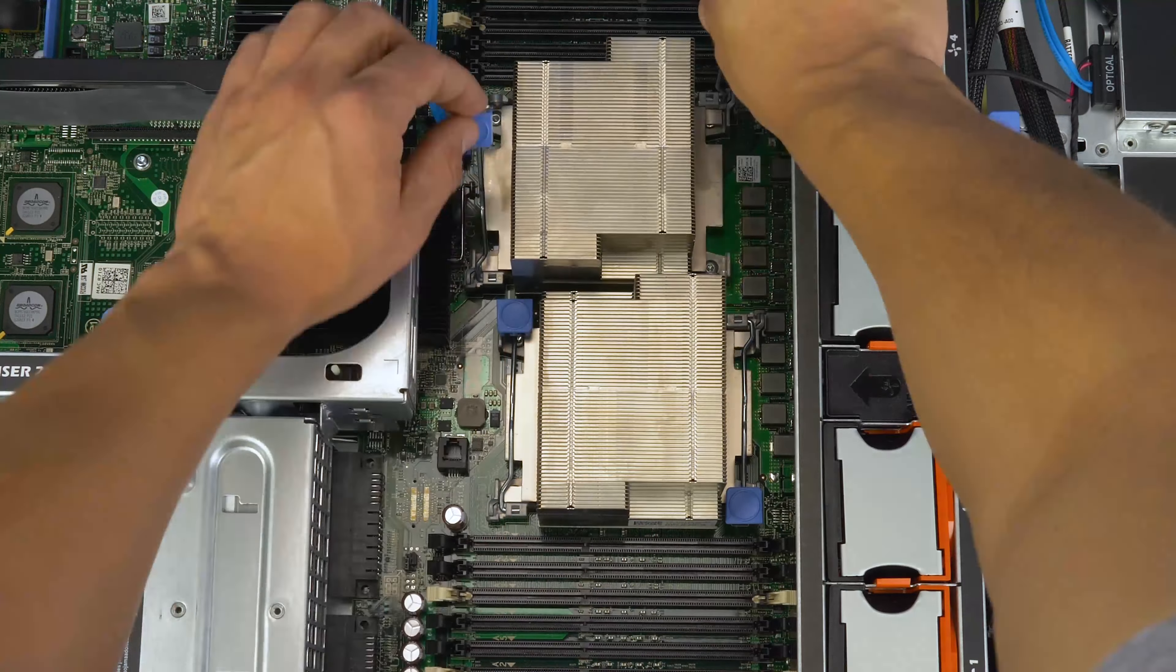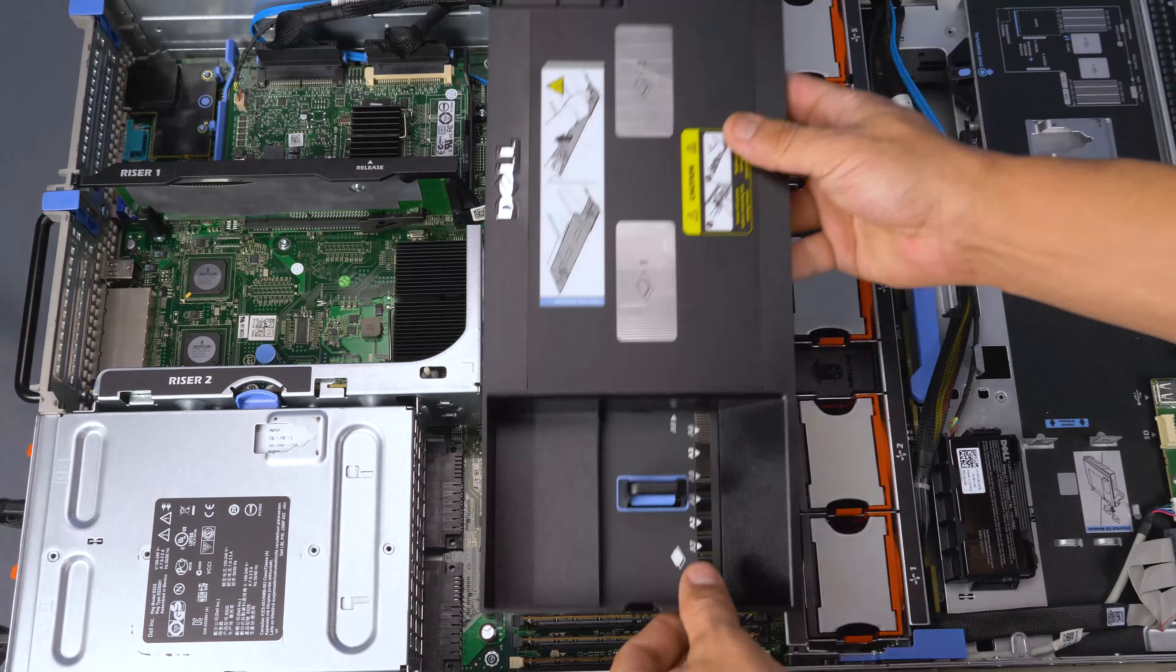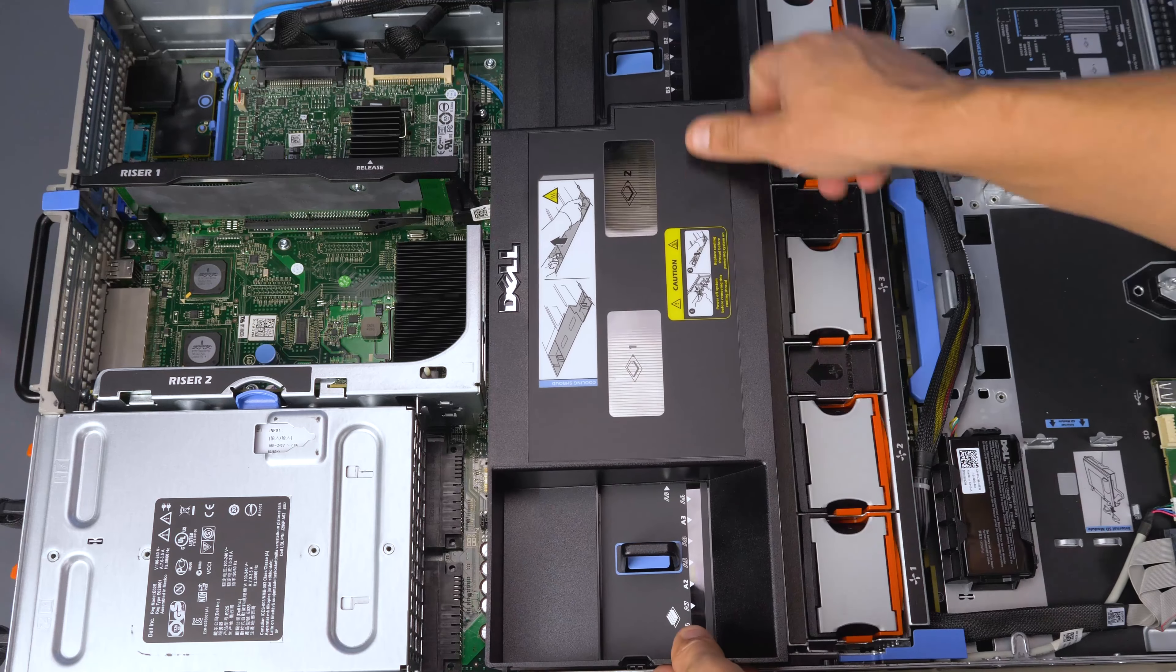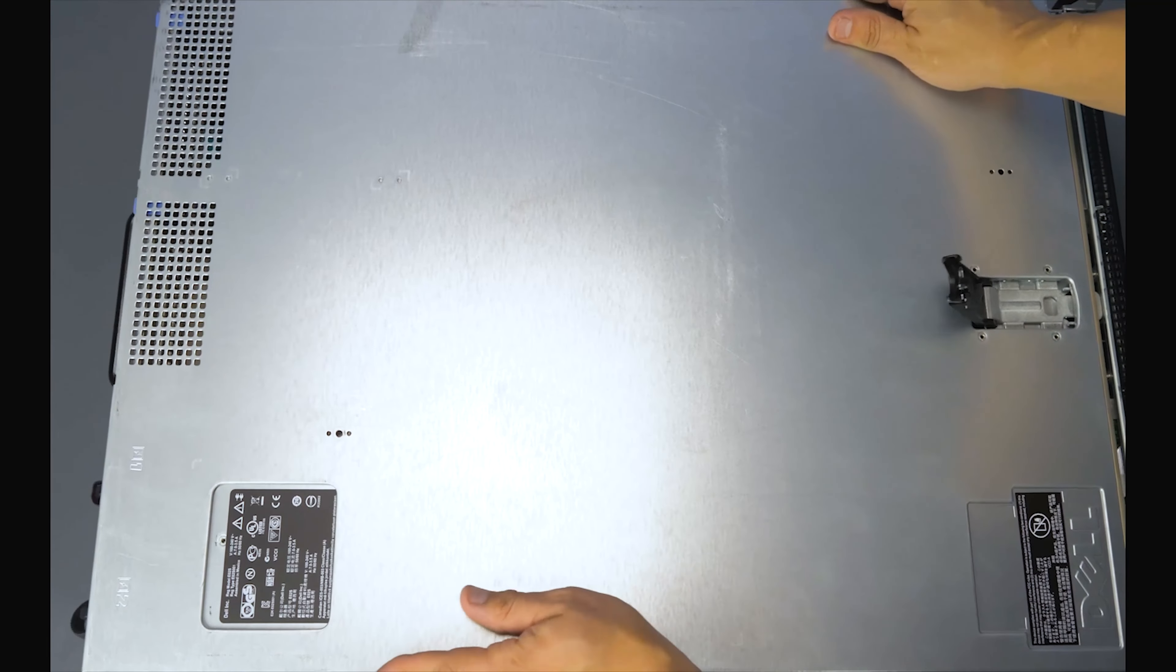Now replace the cooling shroud and slide the outer panel back into place and secure it by replacing the latch.